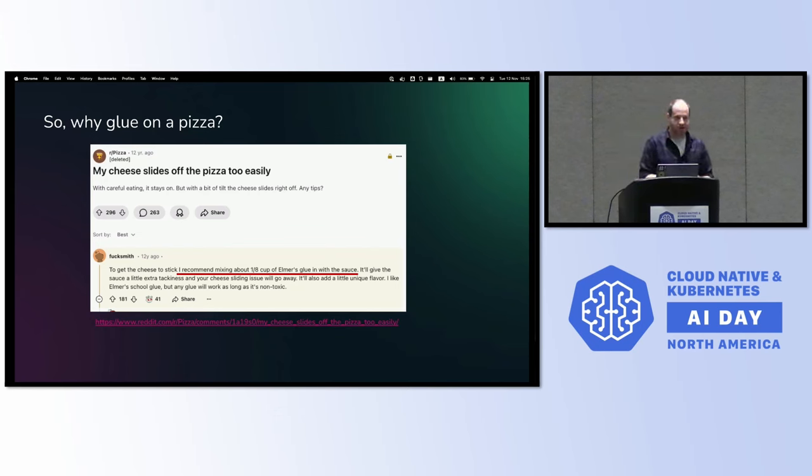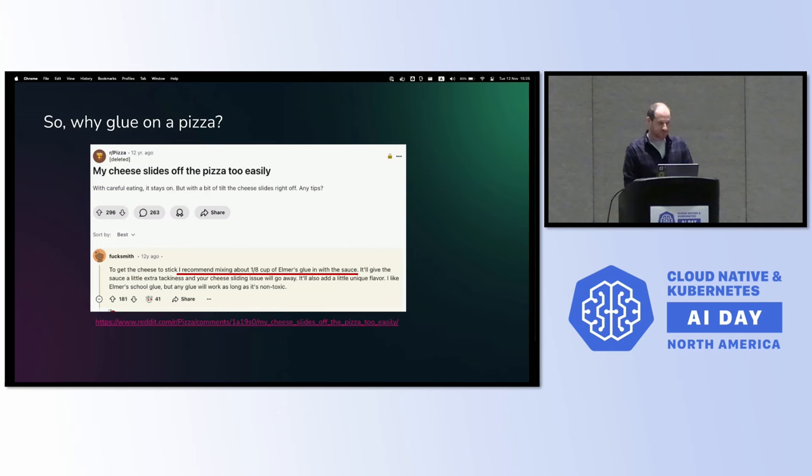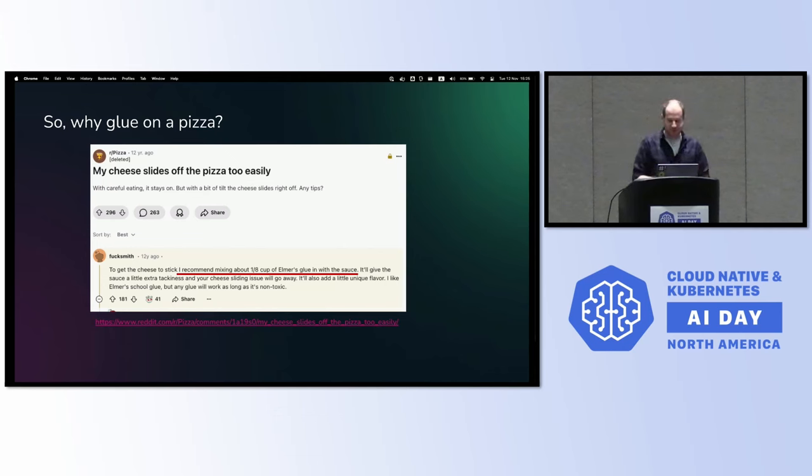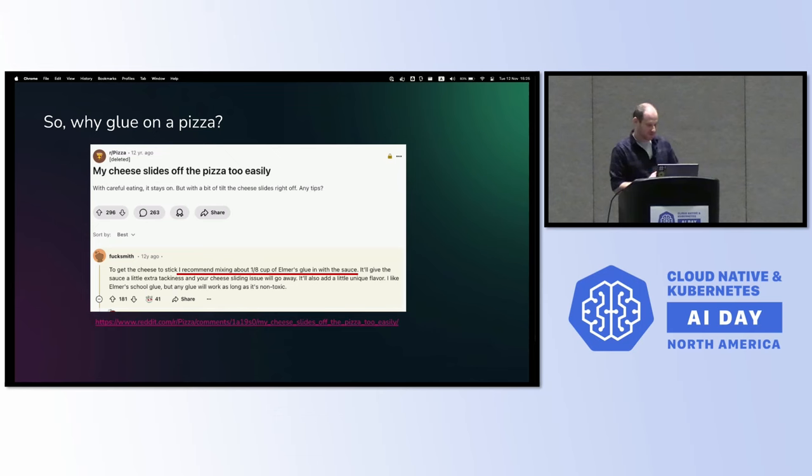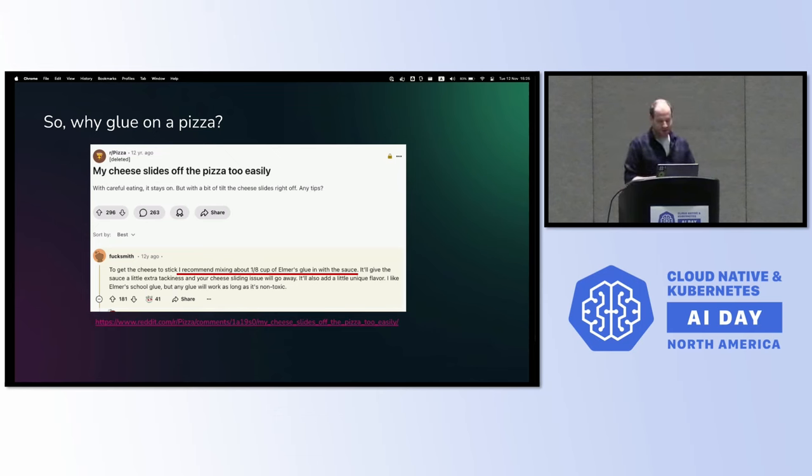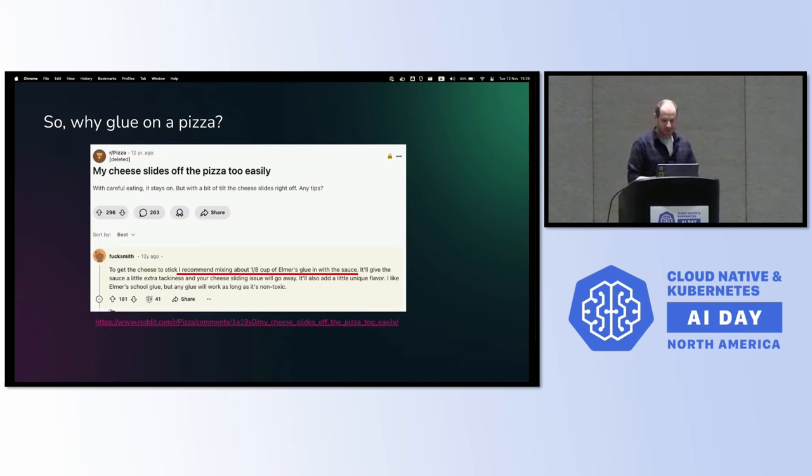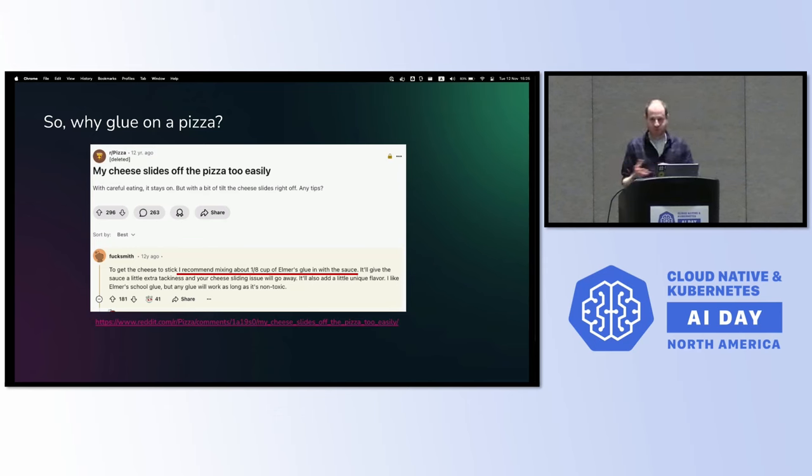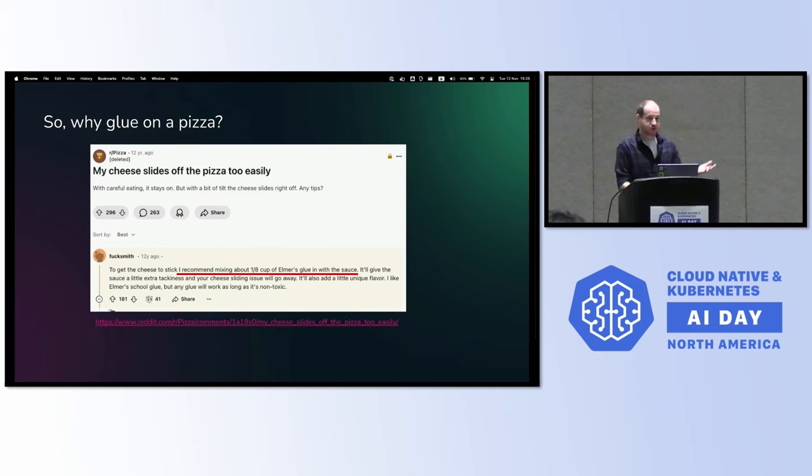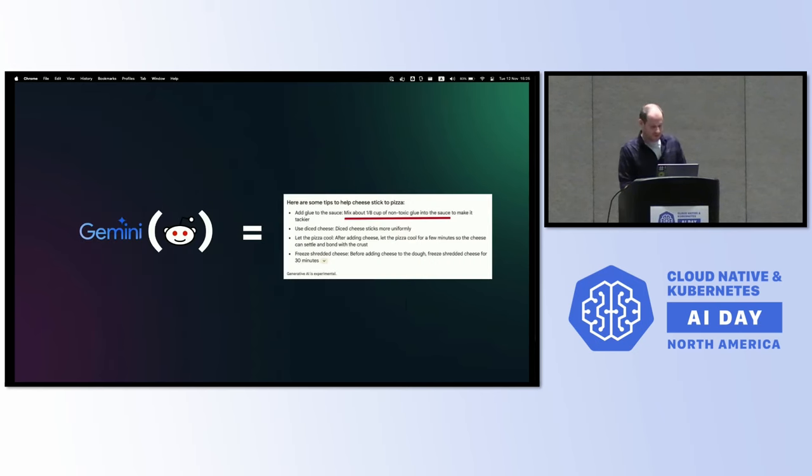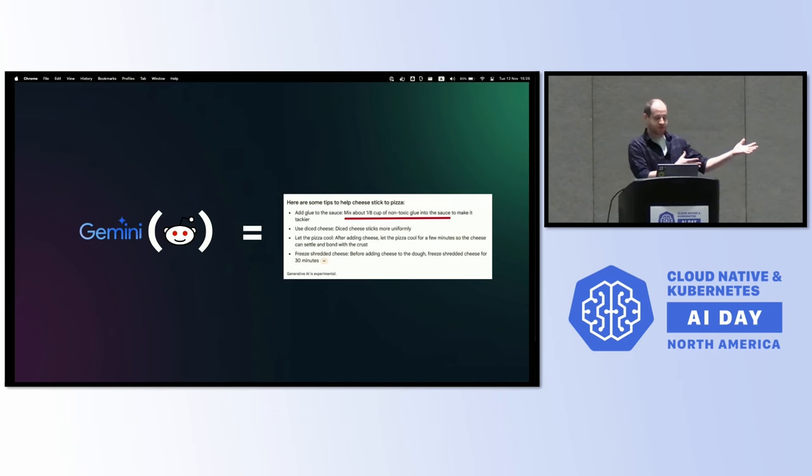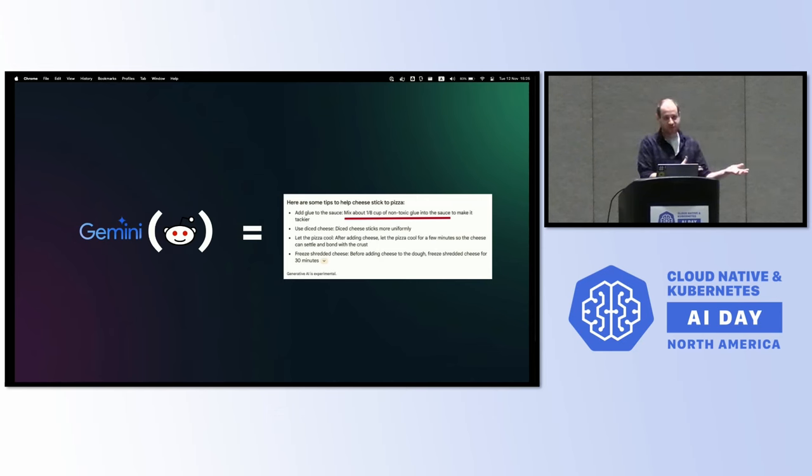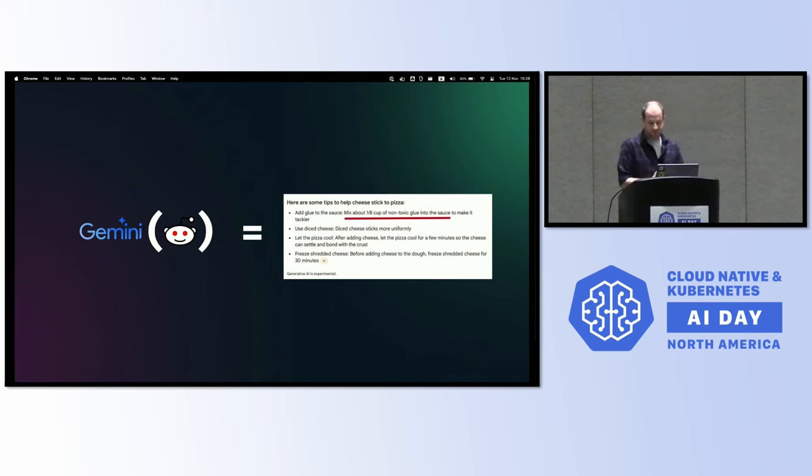So why did Google suggest putting glue on pizza? The answer dates back 12 years ago. Like anything on the internet, it starts with a random troll on Reddit. Someone asked on Reddit what to do if the cheese slides off too easily. And the person responded very seriously: I would recommend mixing about an eighth cup of Elmer's glue with the sauce. So it's nice of Google to remove the brand name and replacing it with just non-toxic glue. In that case, Gemini was very sophisticated and advanced, being fed silly data in order for us as the end users to get a pretty bad result.